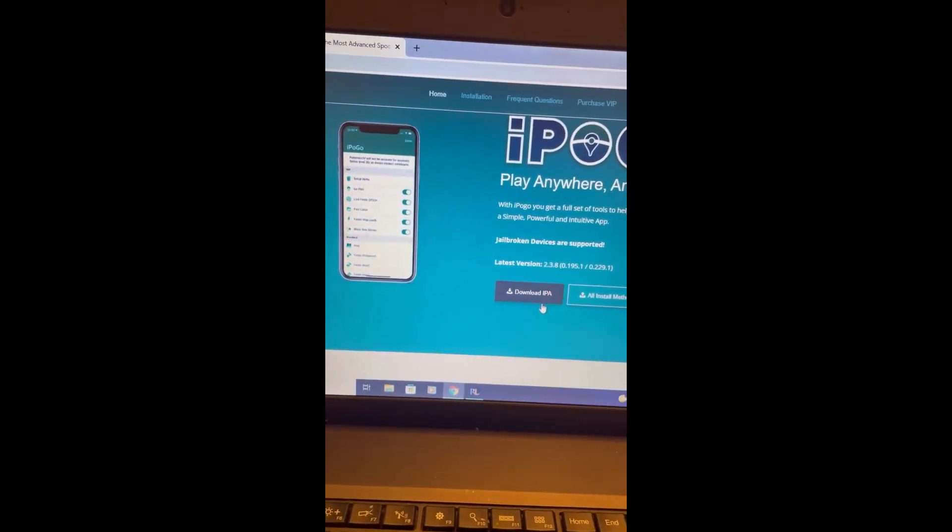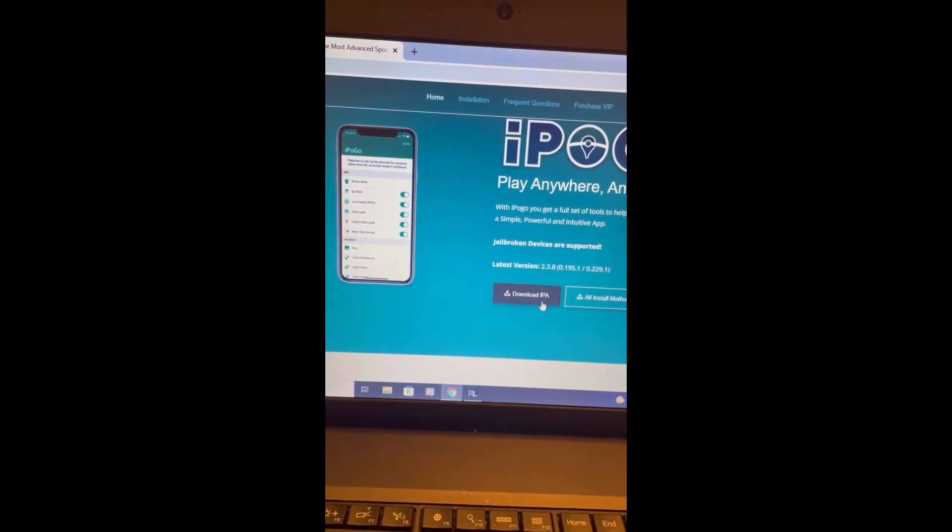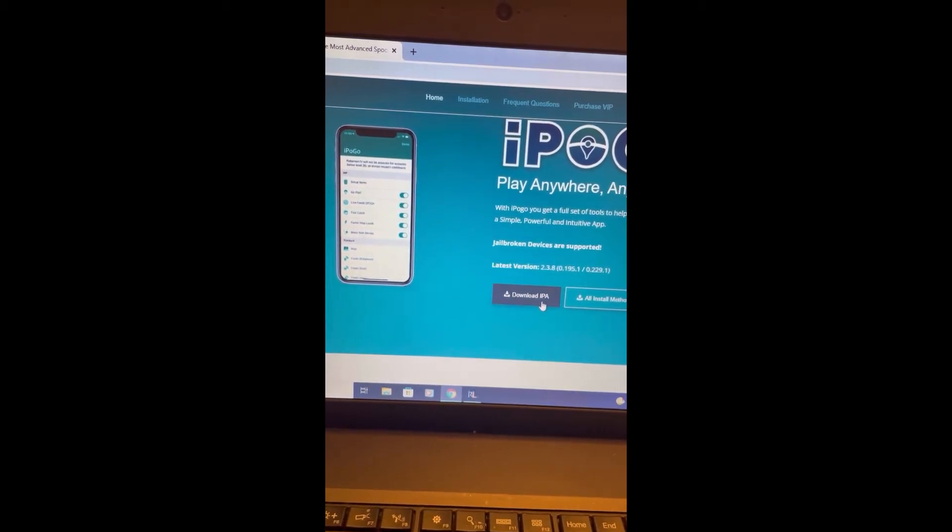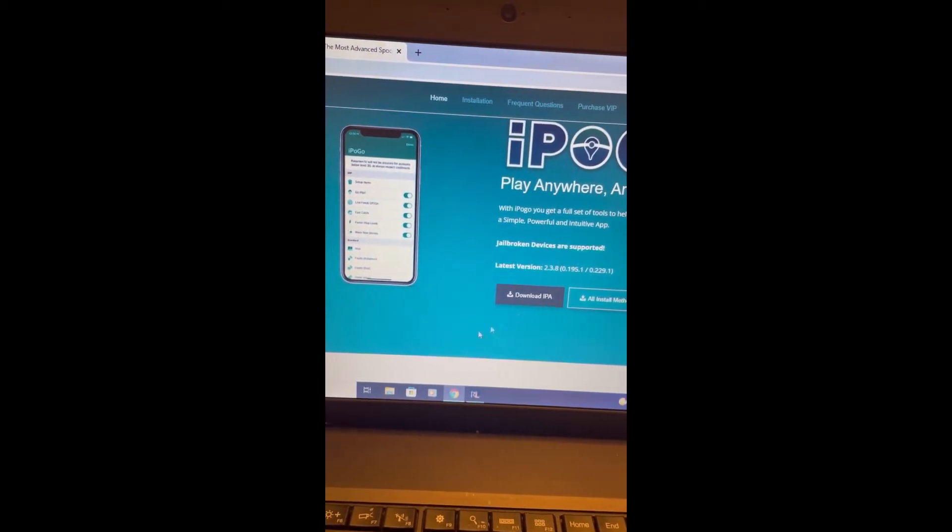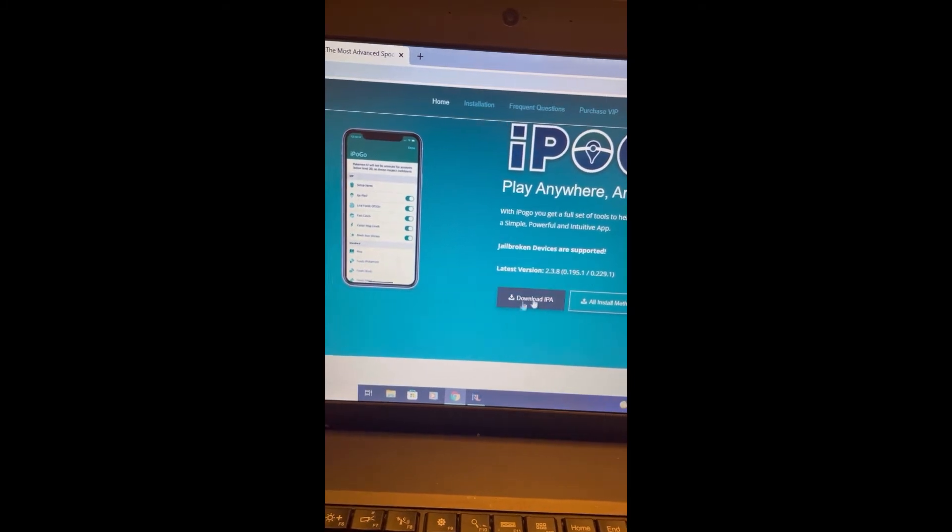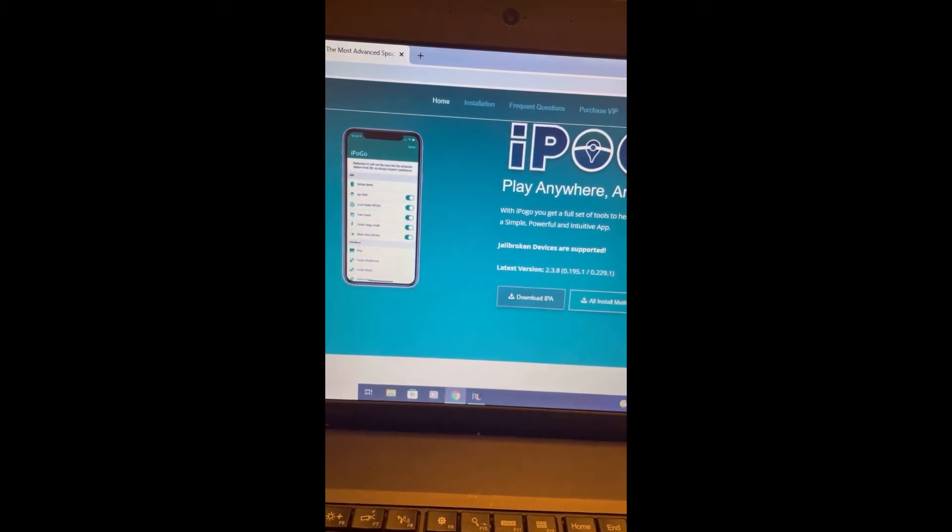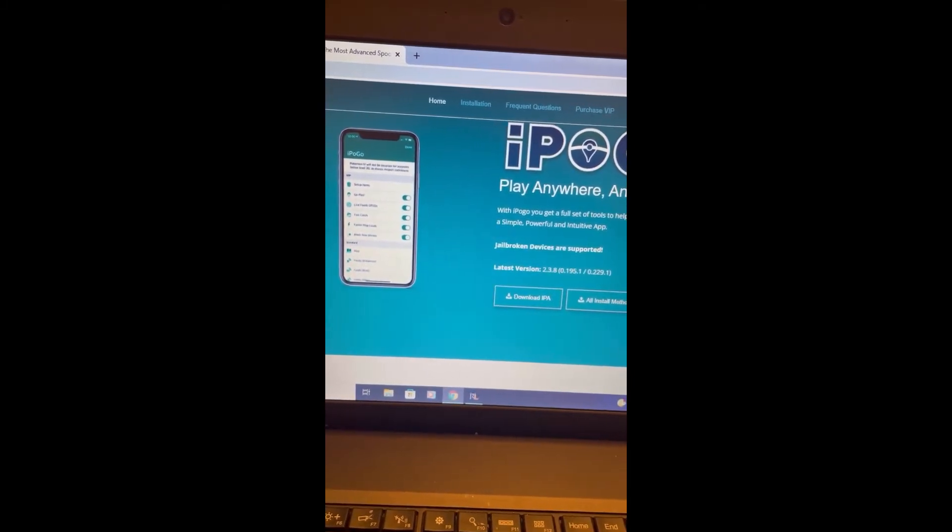On the iPogo website, you're going to want to download the IPA. You can do that whenever you want. You can do it now and just drag it to your desktop or wait until later in this video.